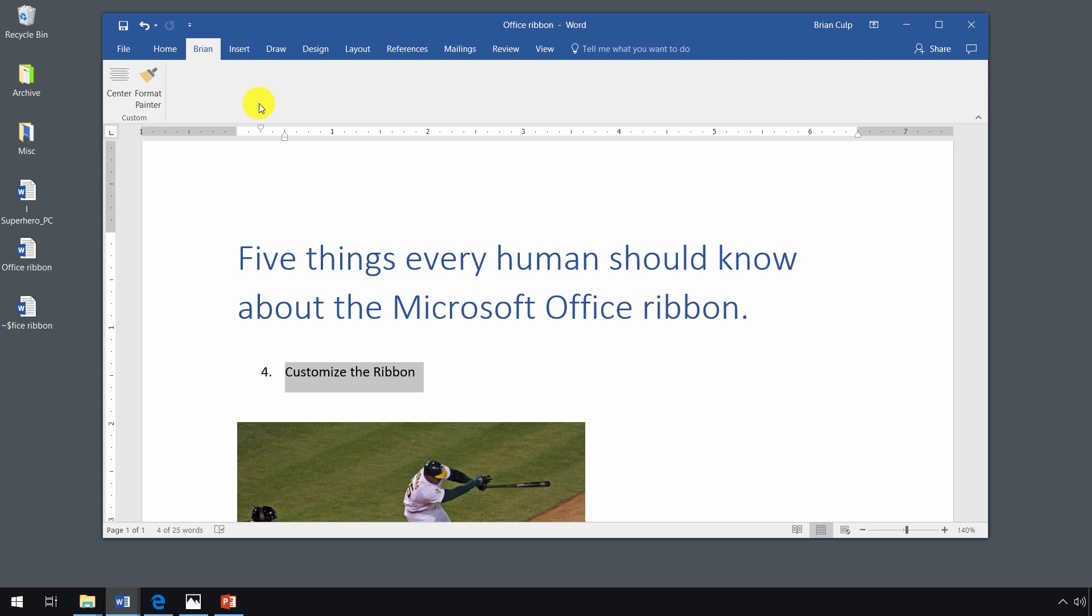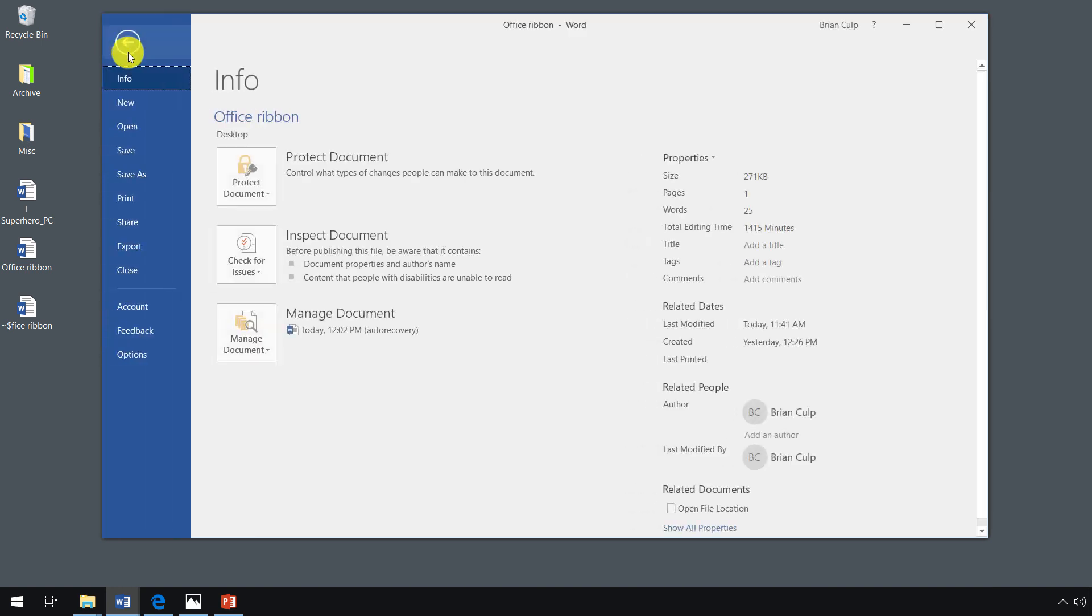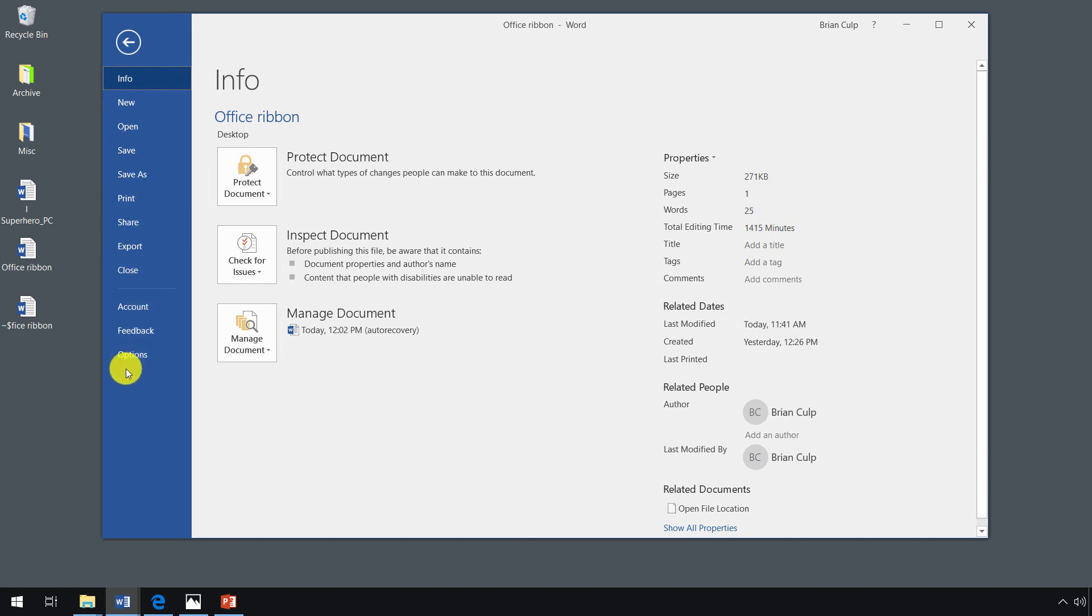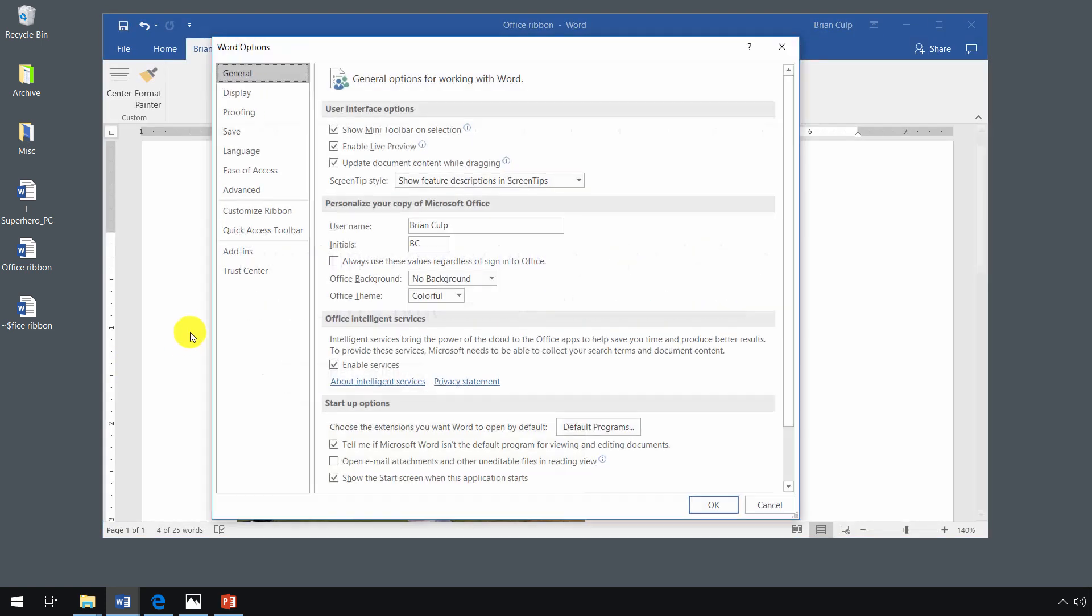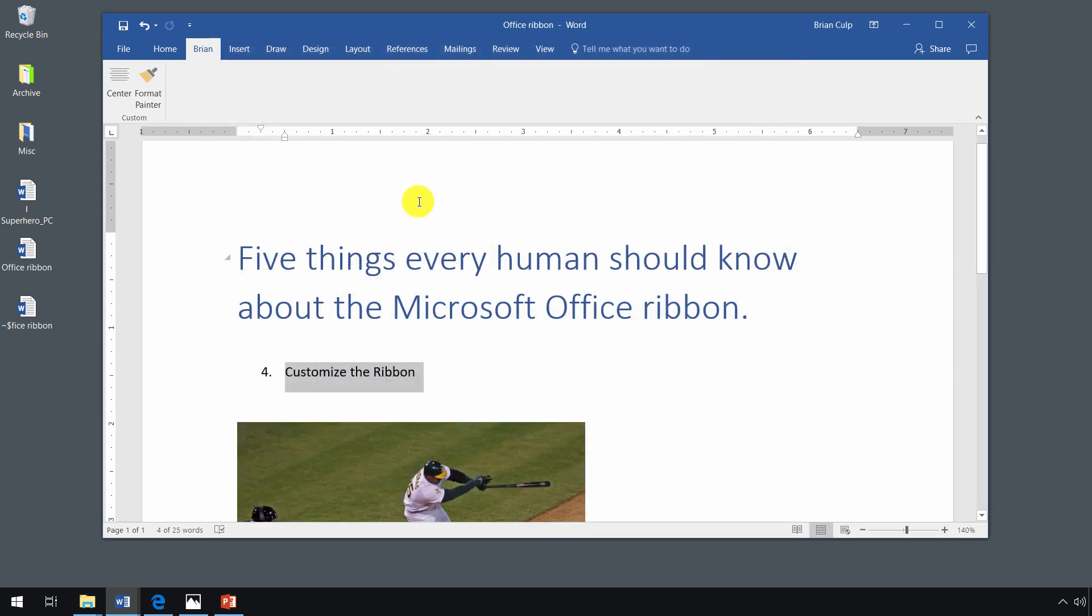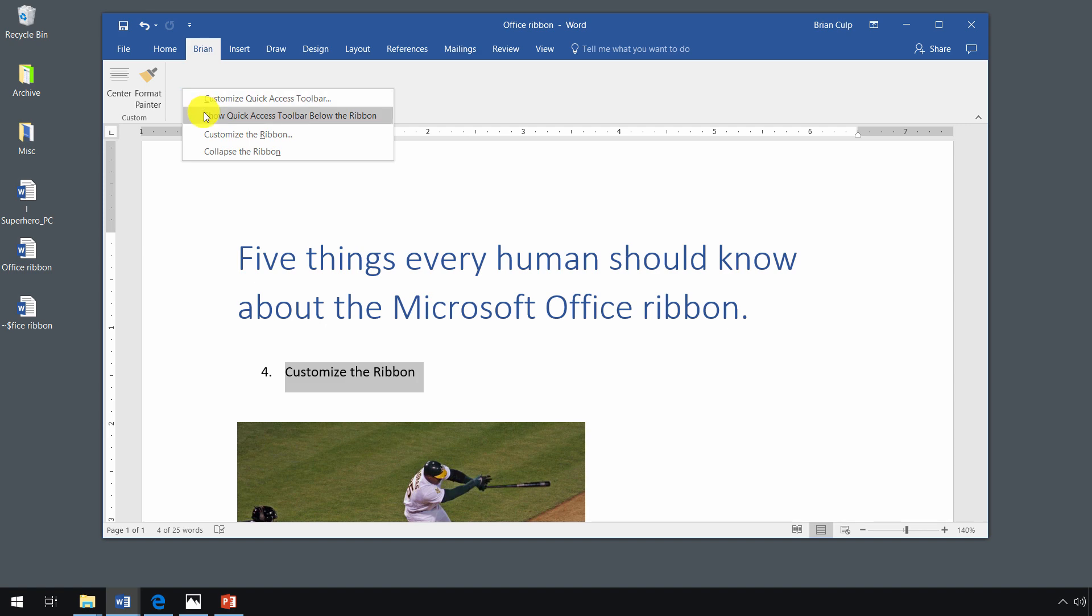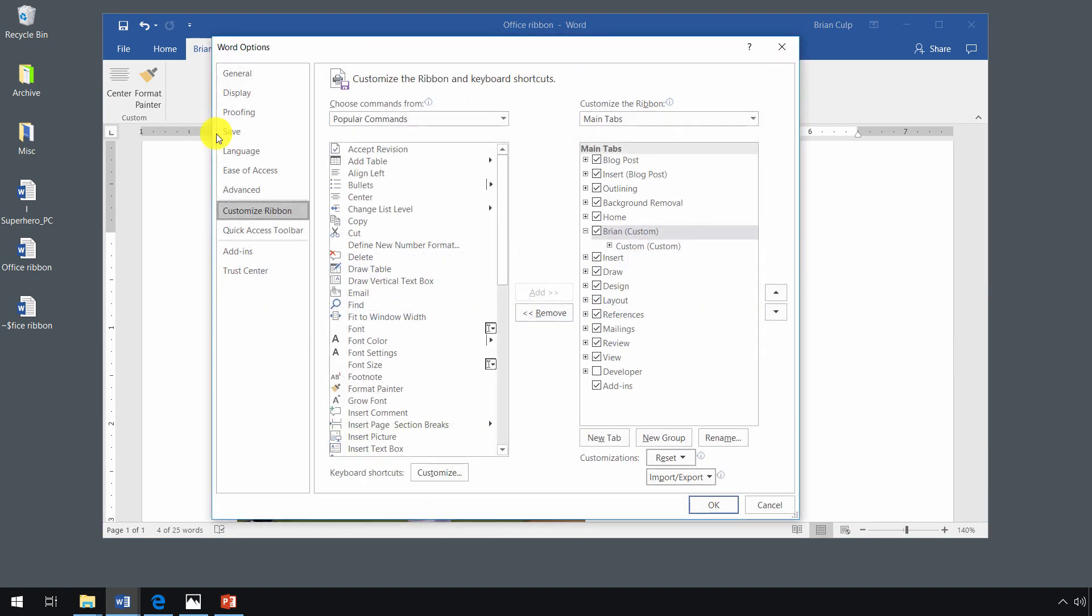Now, if I want to go back and add to it or remove commands, all I have to do is go back to the backstage view, click on options, and then click on customize ribbon once again. I'll cancel this right now because I'll show you a different technique to do it. If I right click, I am able to customize the ribbon and it kind of shortcuts me to the options dialog and it takes me right down to that customize ribbon section.